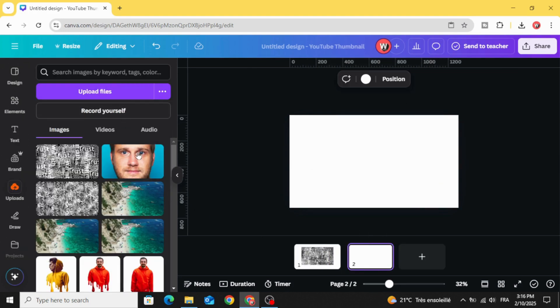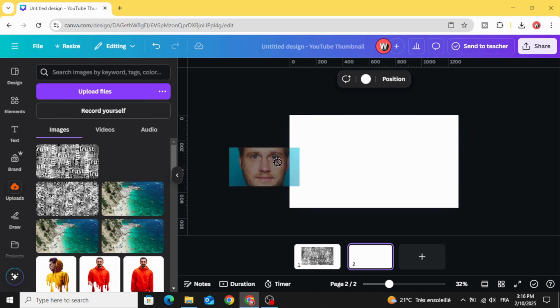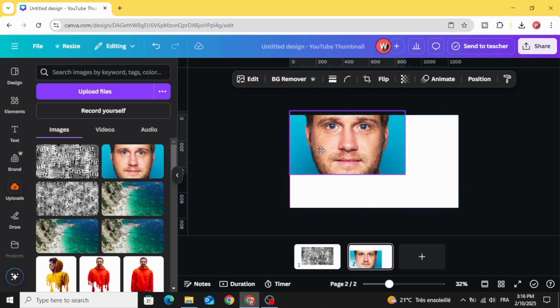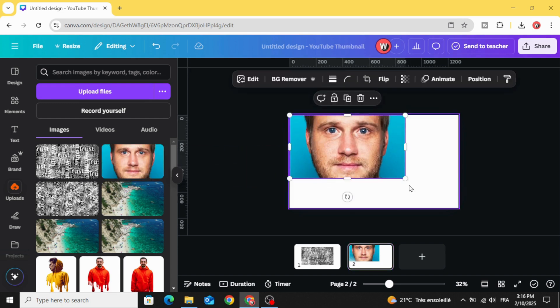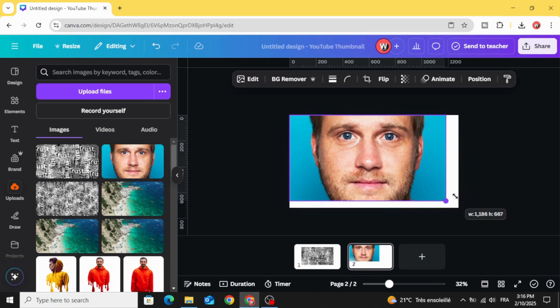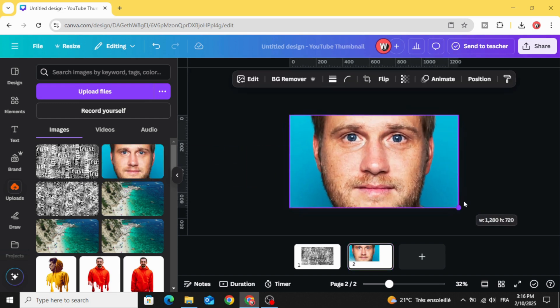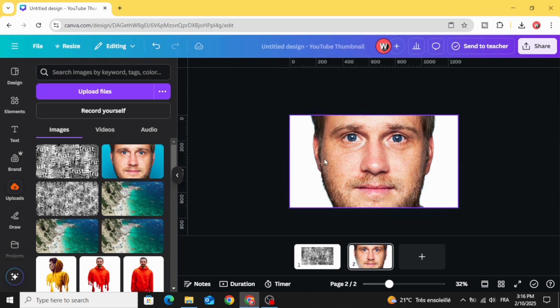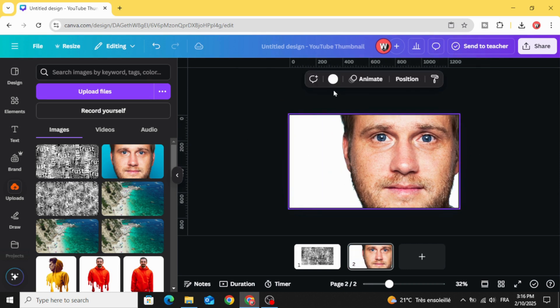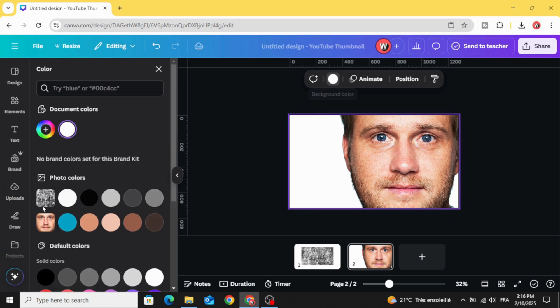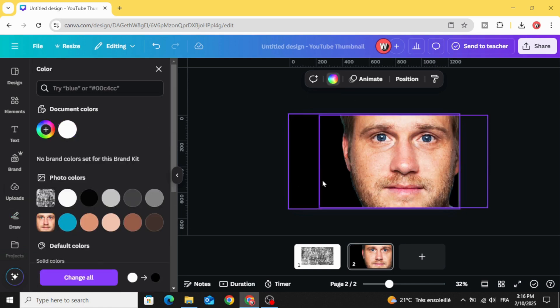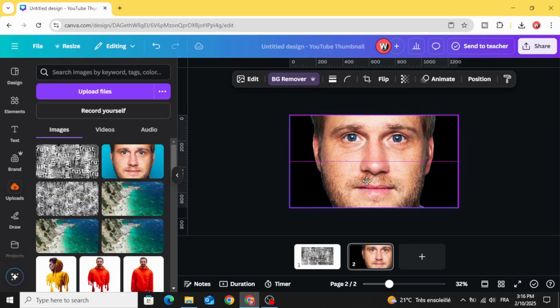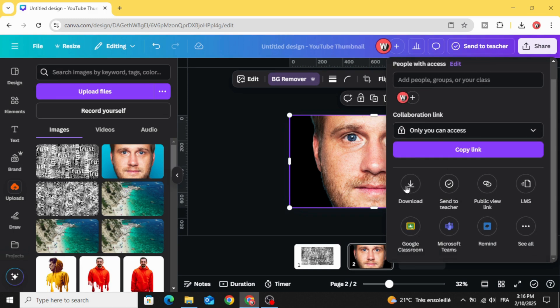After uploading your image, drag it to the design. Adjust the size and remove the background. Change the background color to black. Download this image.